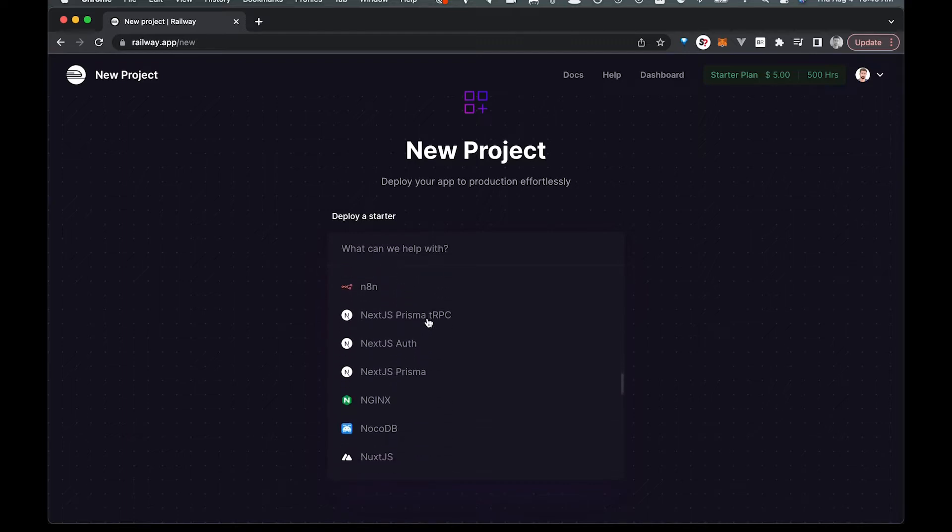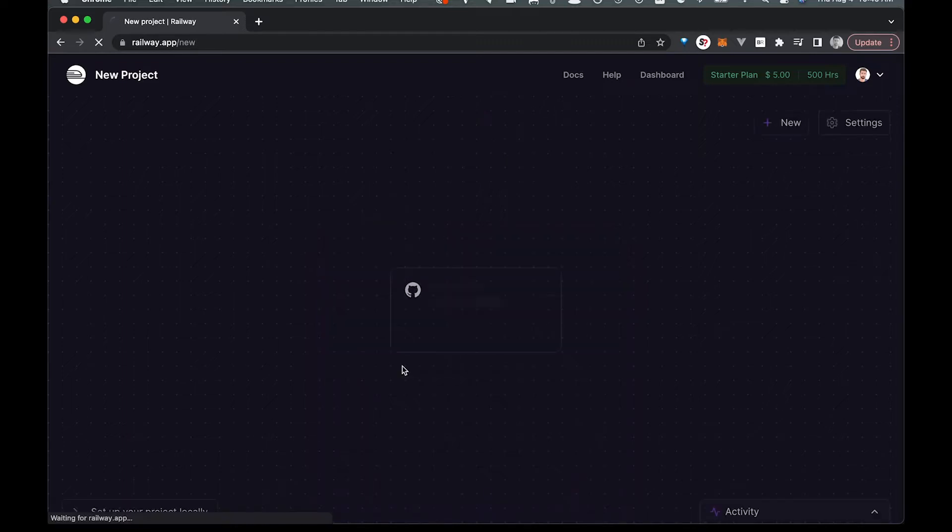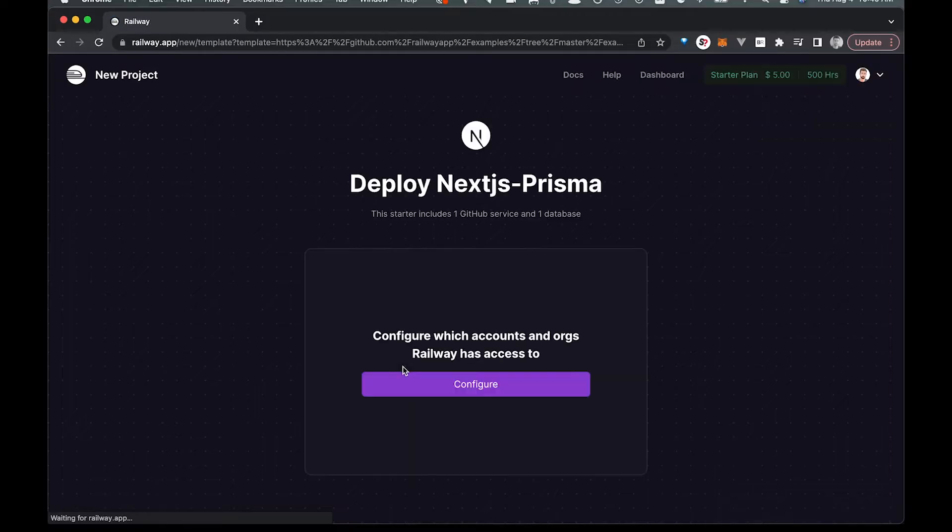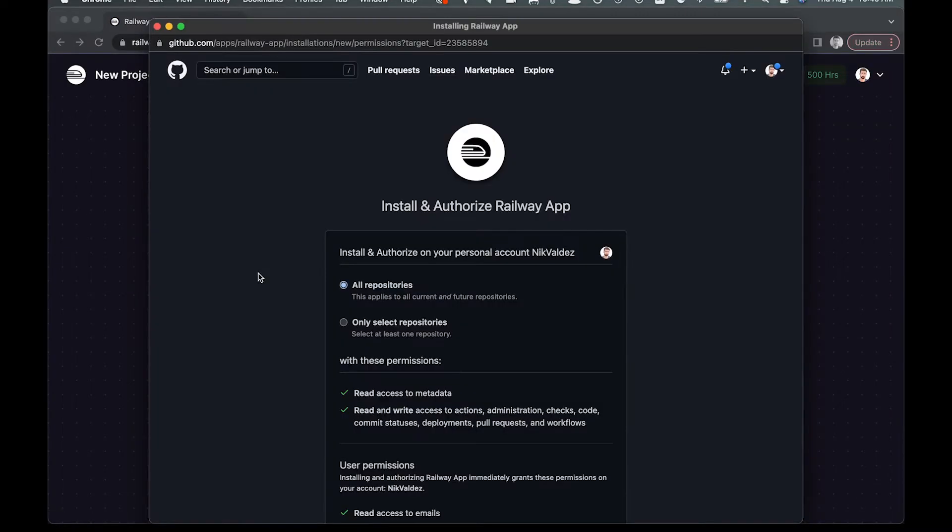For us, we are just going to choose to deploy a Next.js and Prisma full stack application as kind of a demo just to show you how it works.